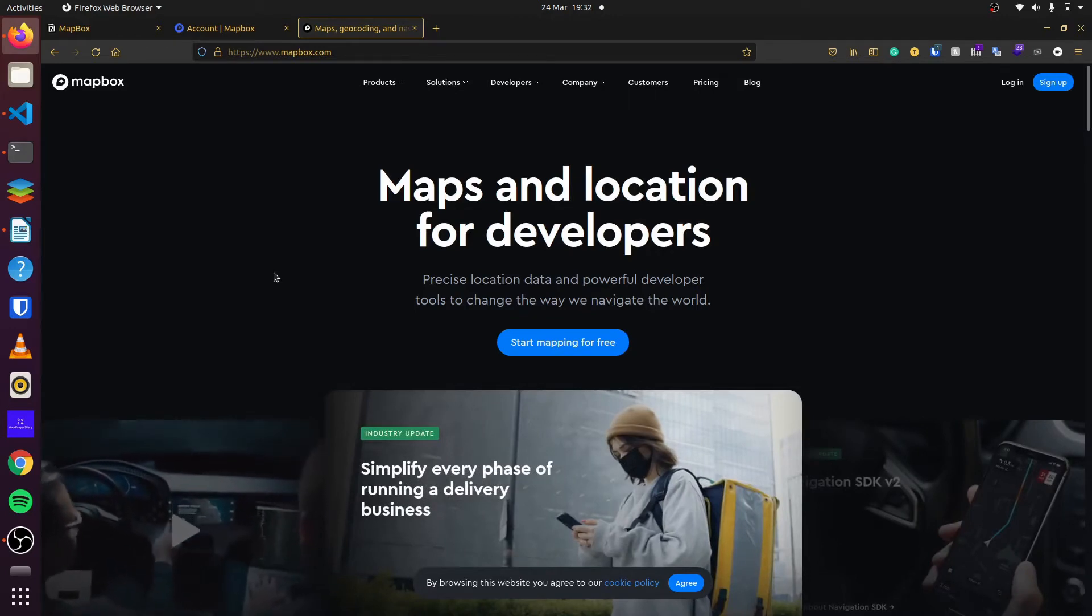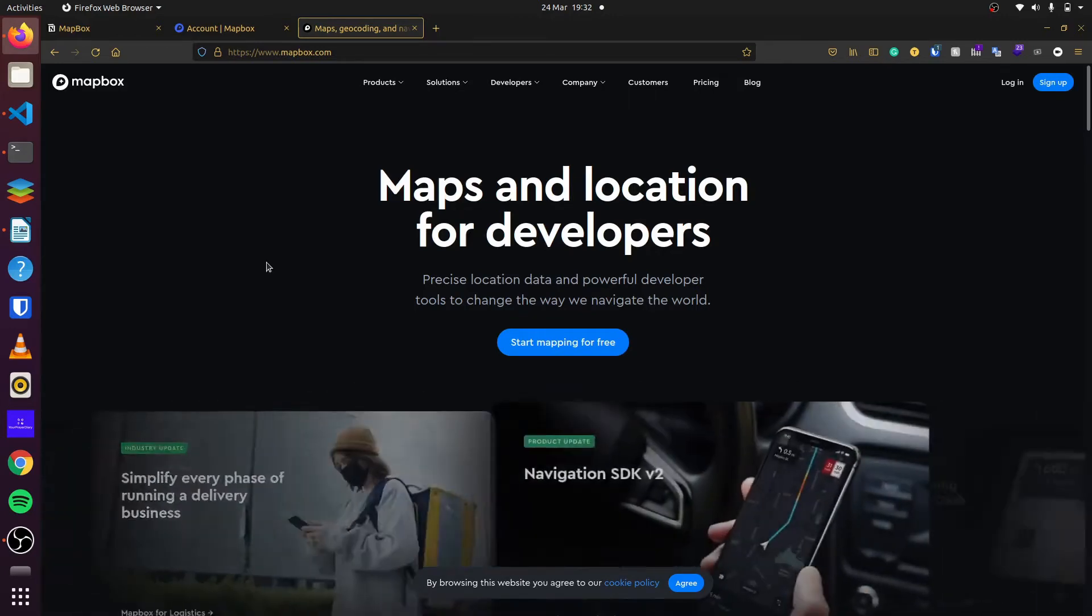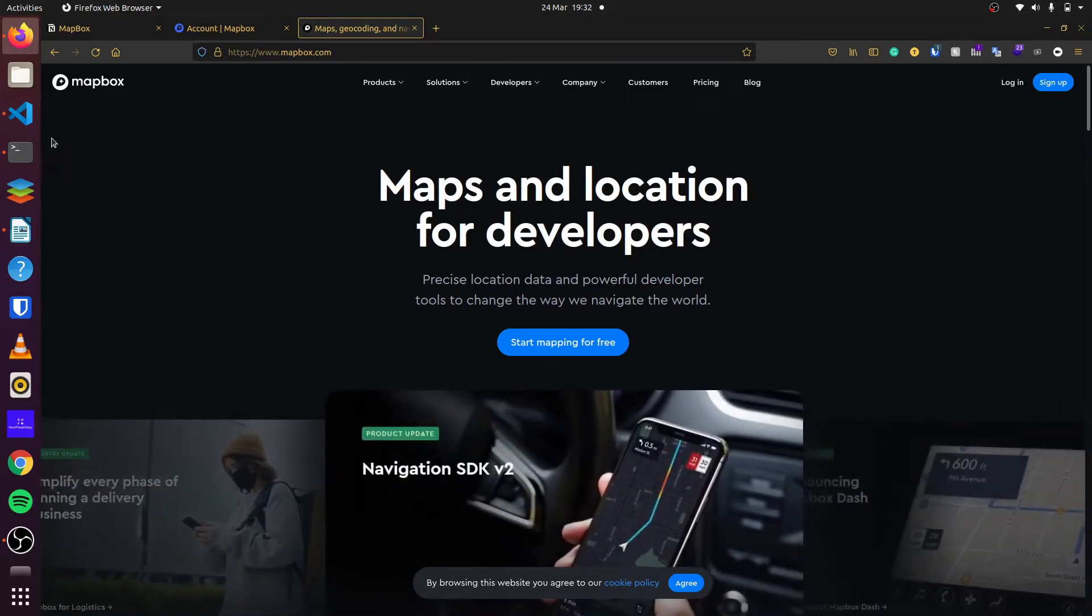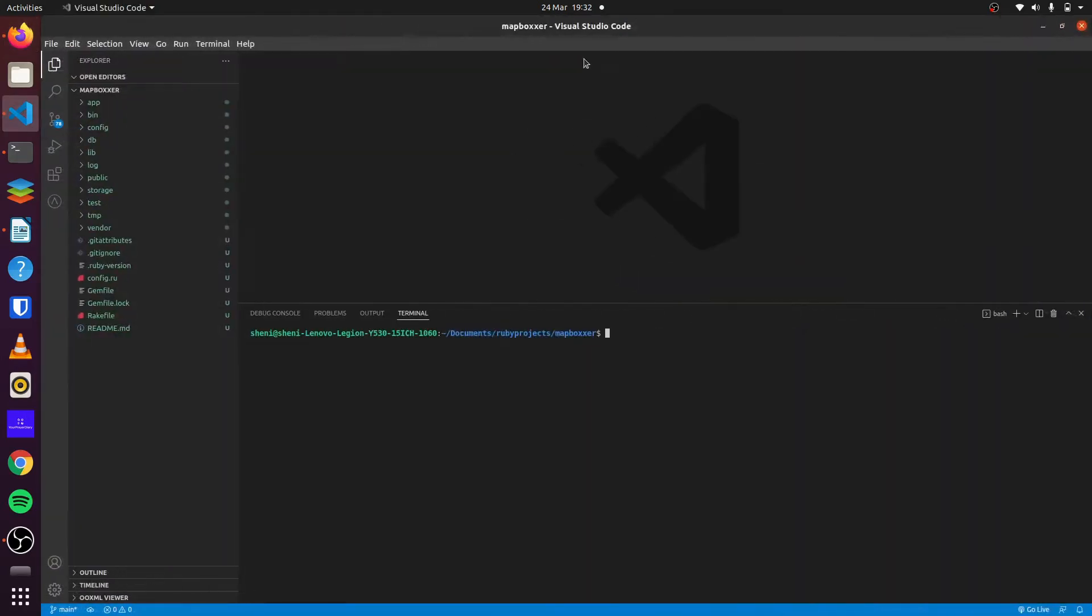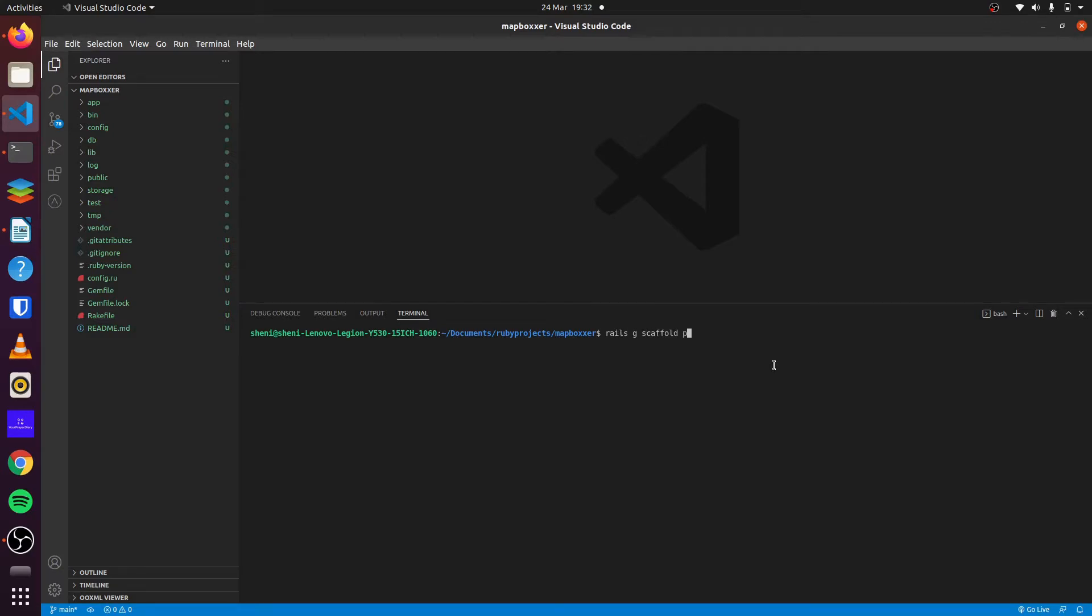To begin, we first create our Rails application, which I've done here. Next we will generate our scaffold known as places. So we'll run Rails Generate Scaffold, and we'll call it Places, and we want to get the latitude.